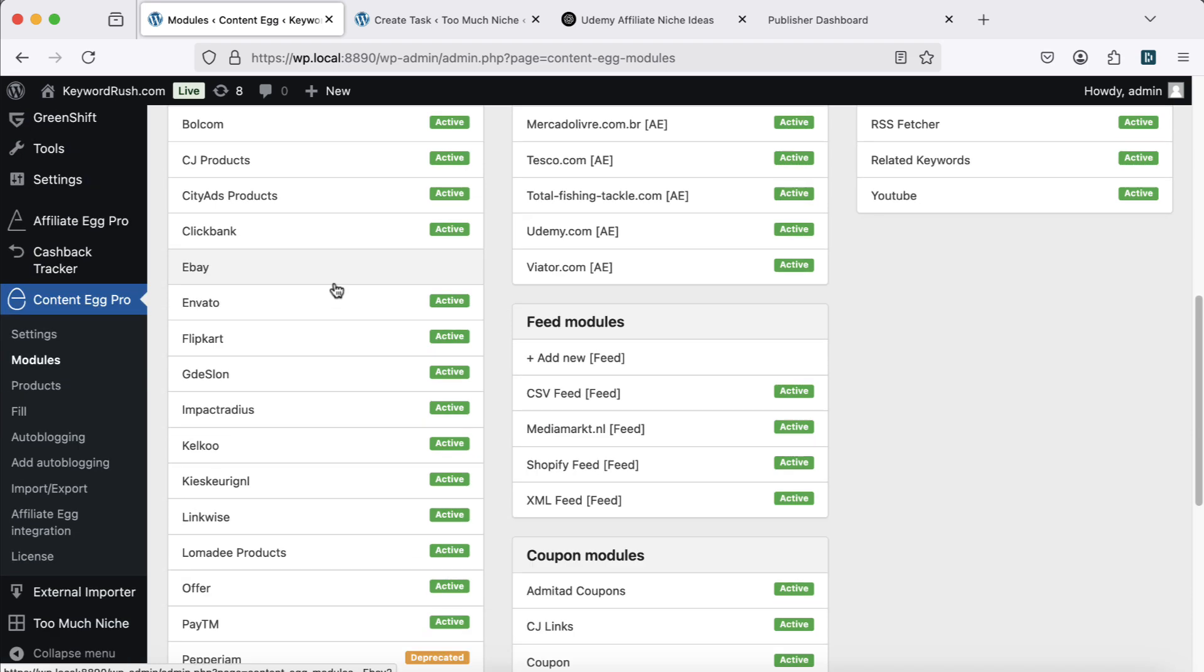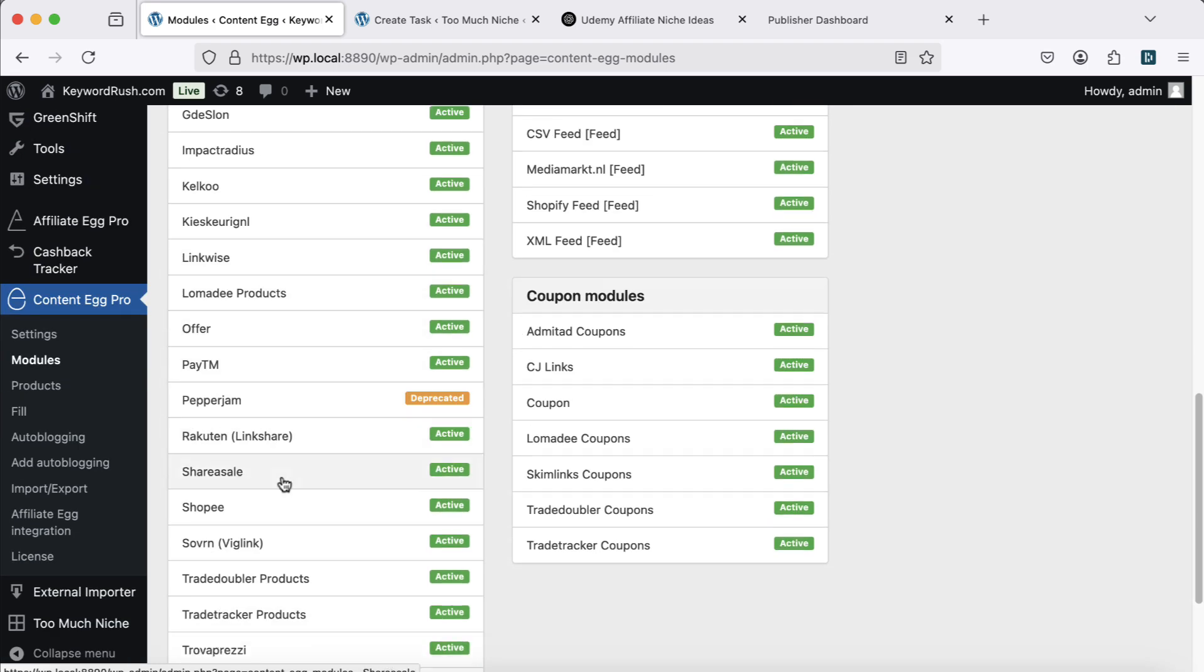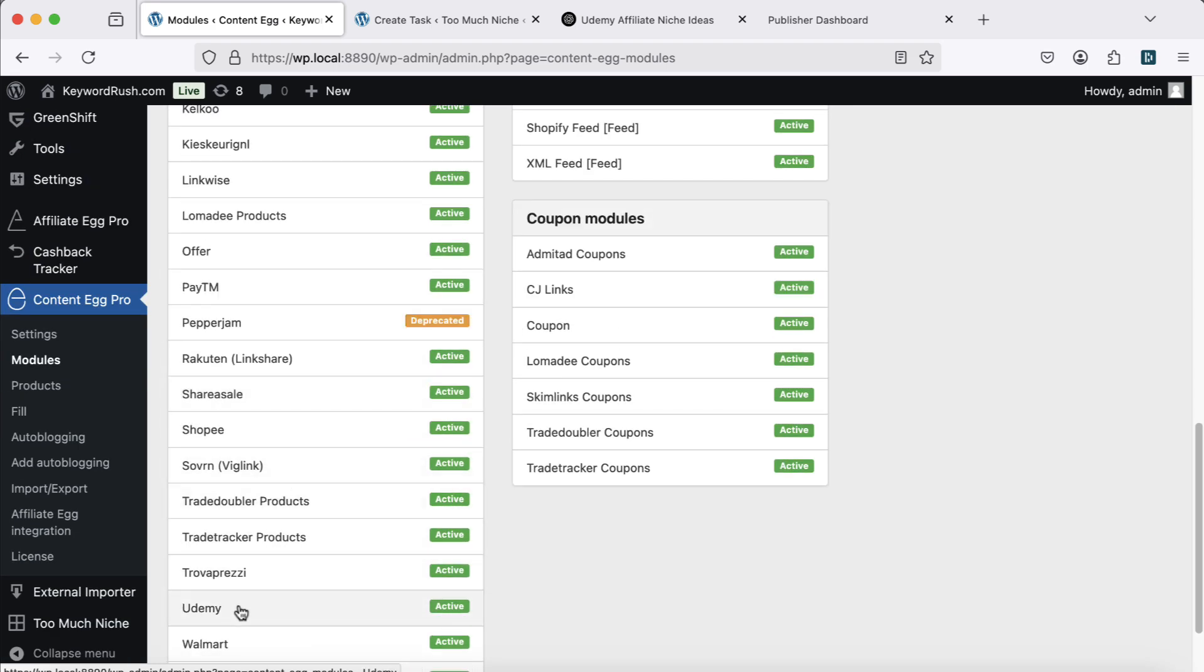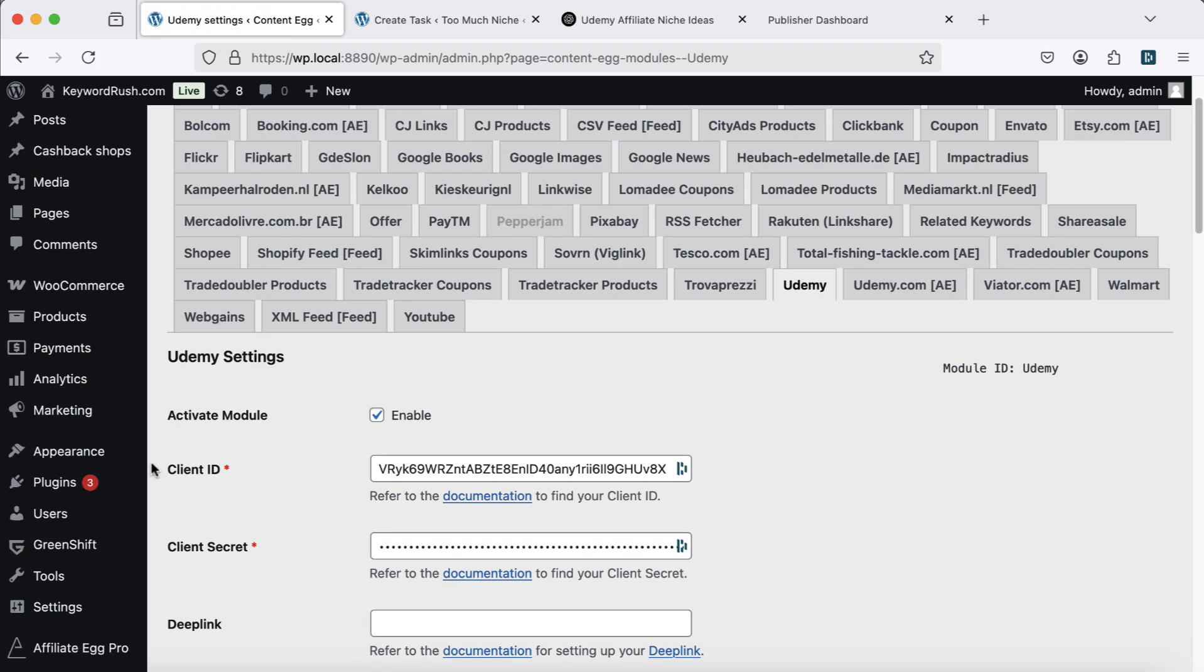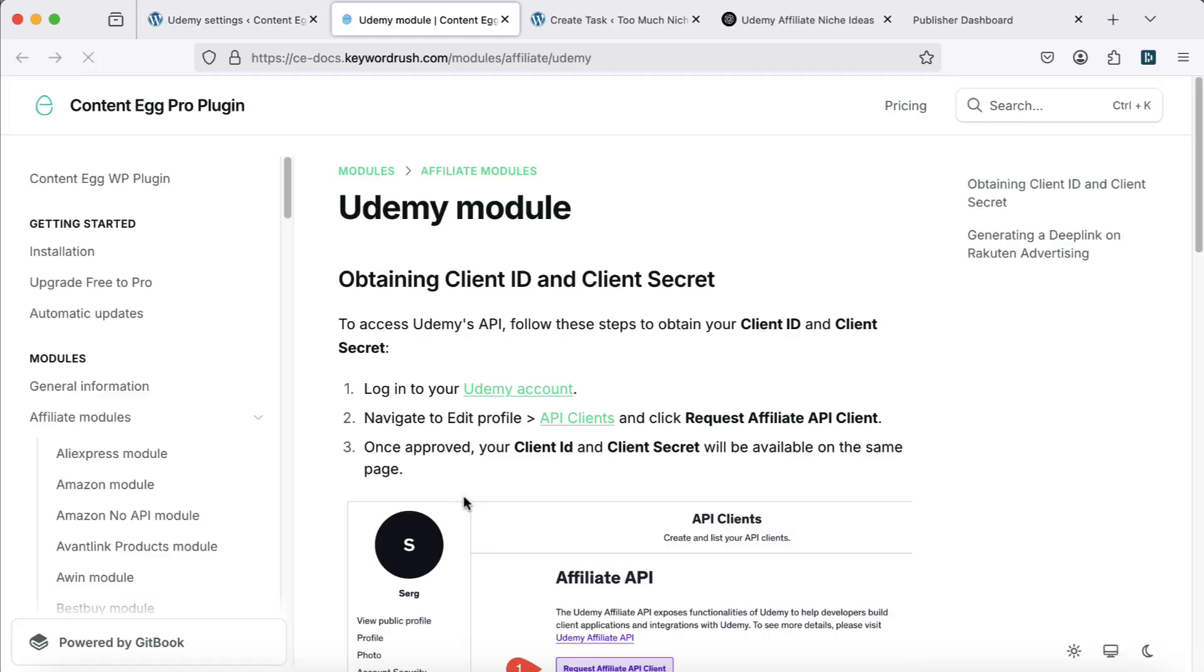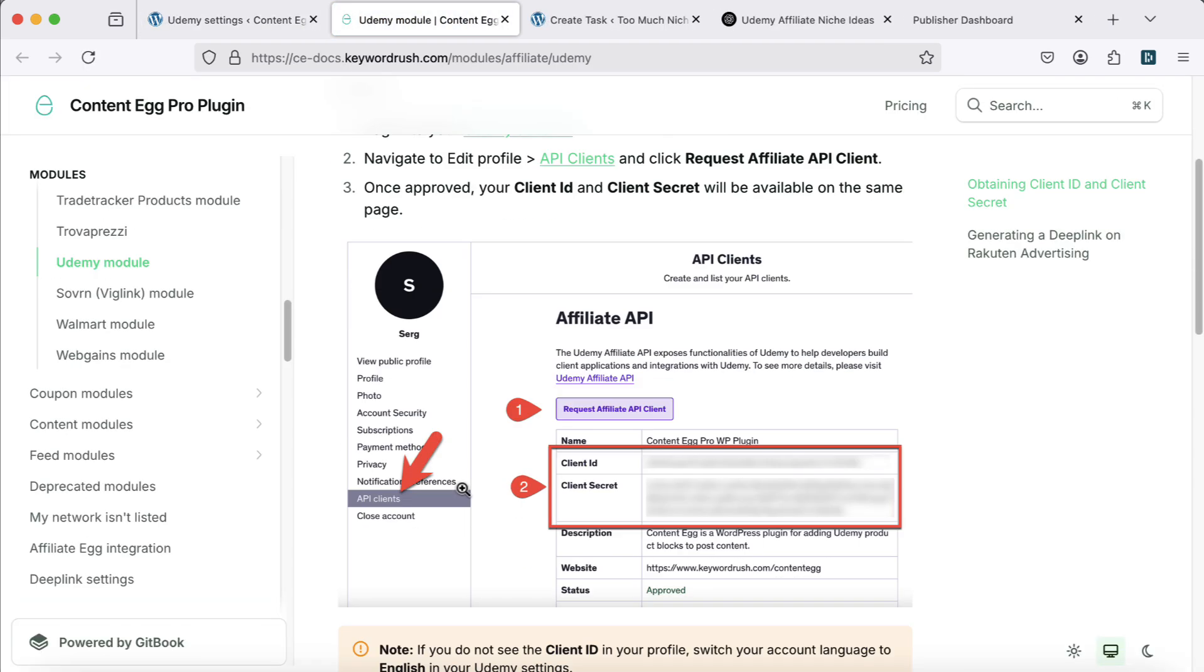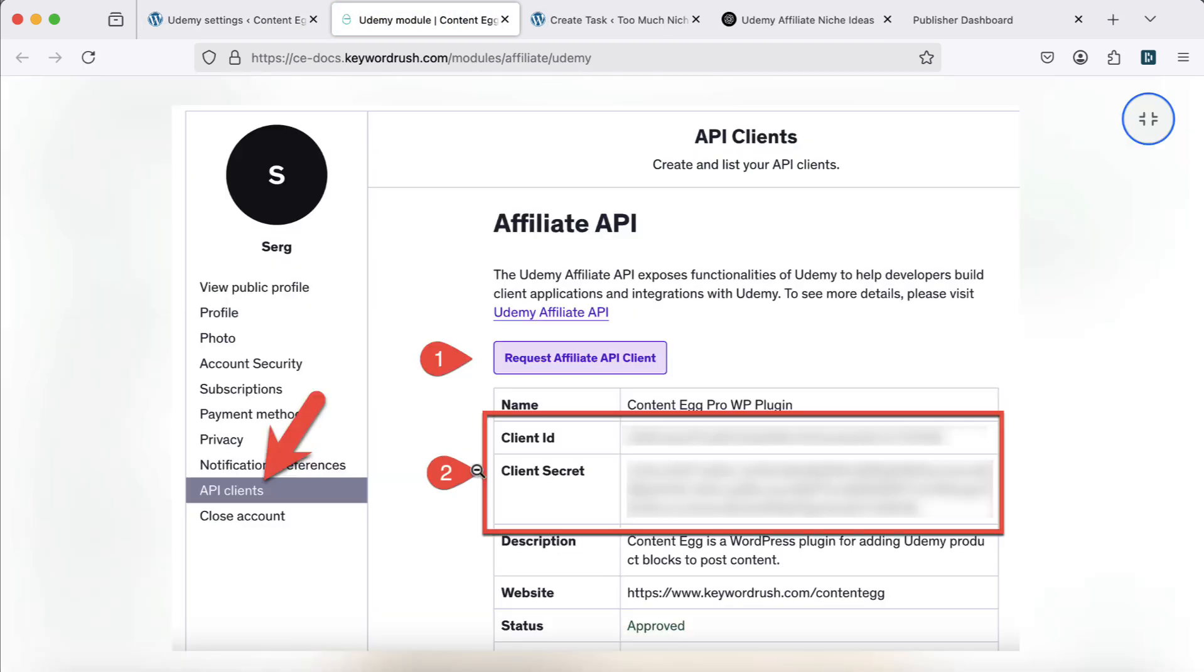First, activate the Udemy module in Content Egg. Good news, you don't need approval for Udemy's affiliate program to create your site. Just request your API credentials from your Udemy account.